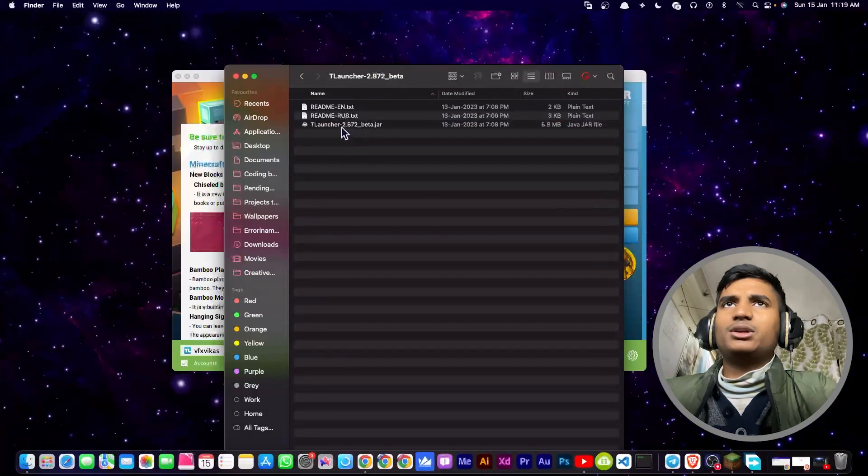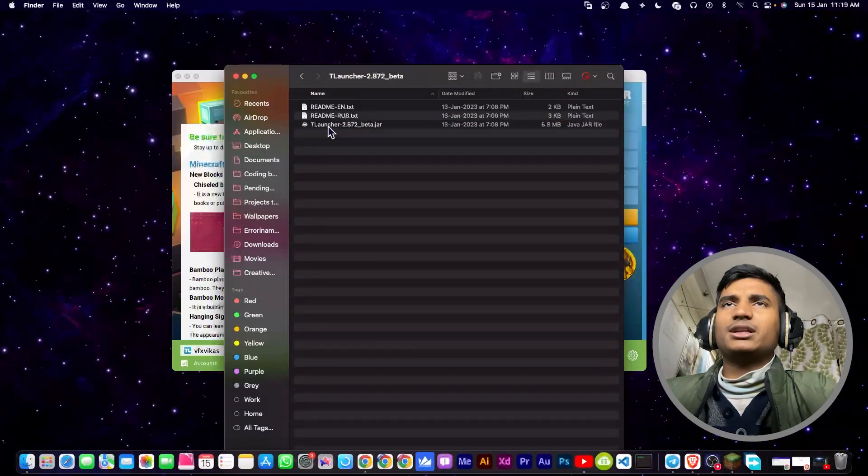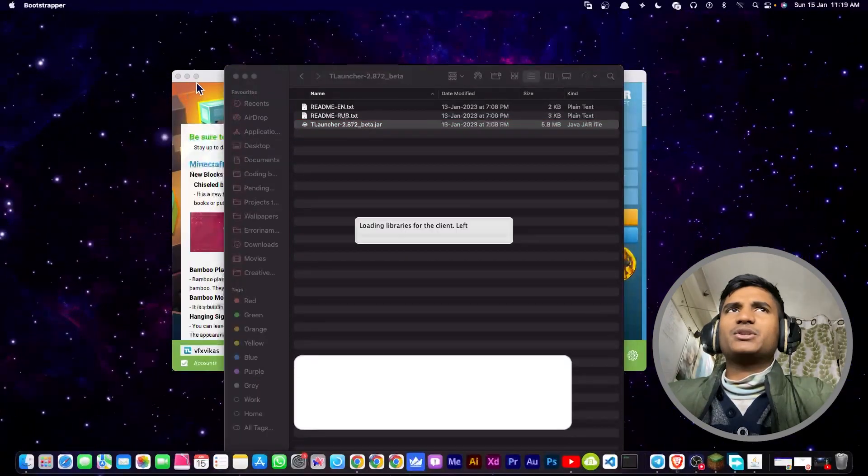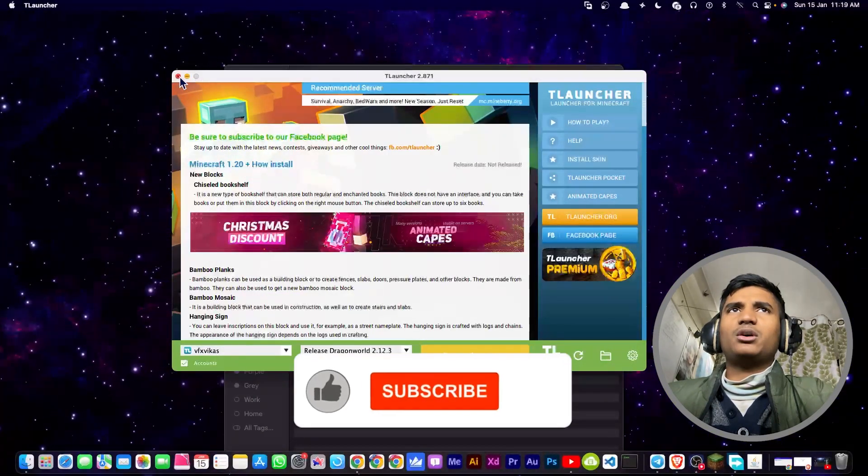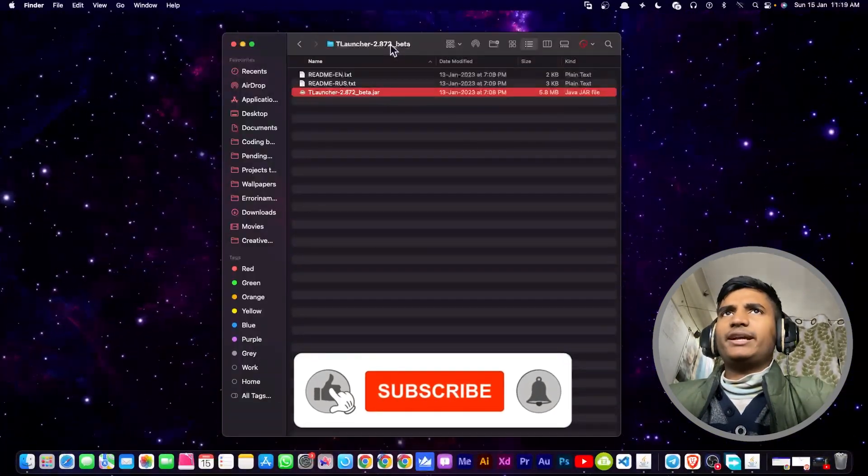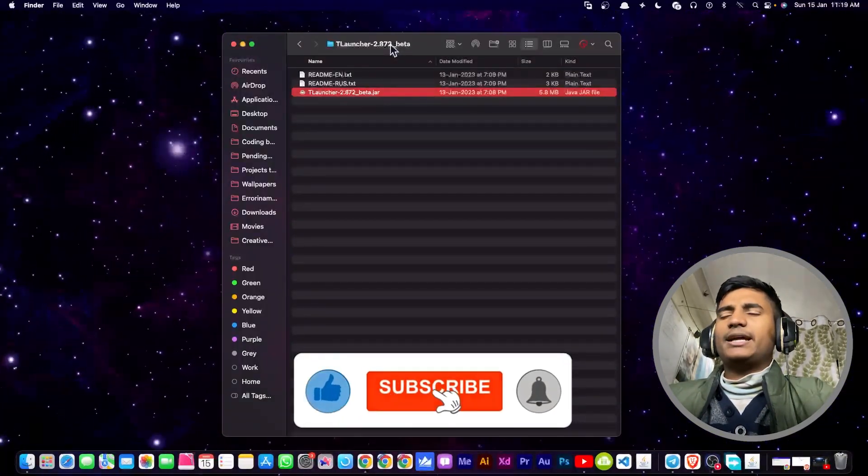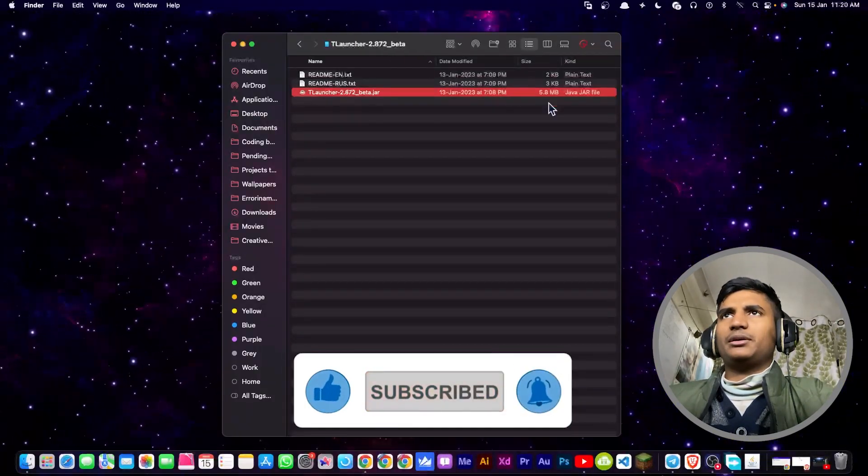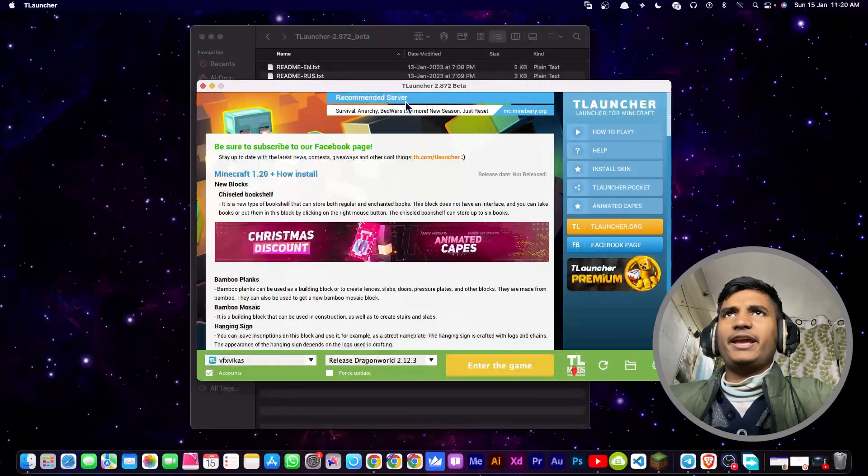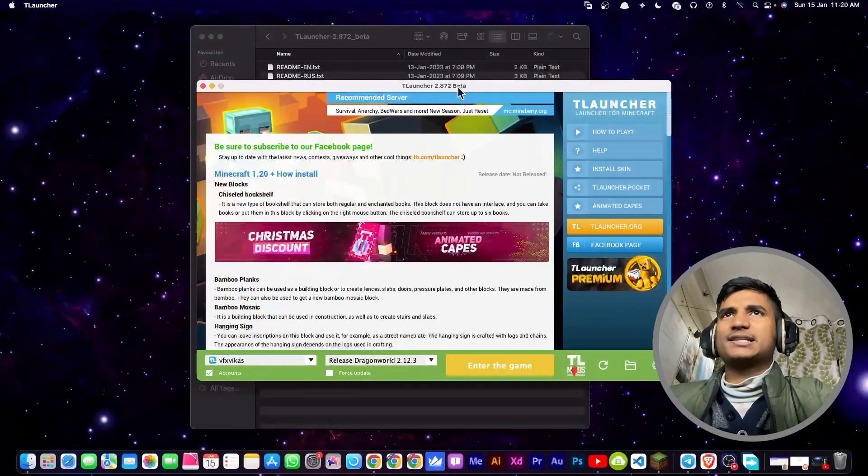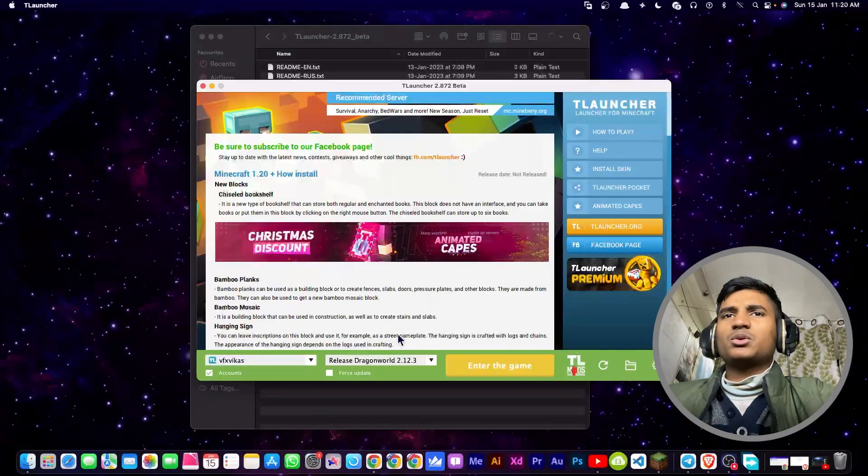Once you open the folder, you have to double-click on the T-Launcher dot jar file. But before that, make sure that you have closed your T-Launcher. Now it's going to take a little bit of time, then it will open T-Launcher in your computer. As you can see, here is the T-Launcher 2.87 beta.